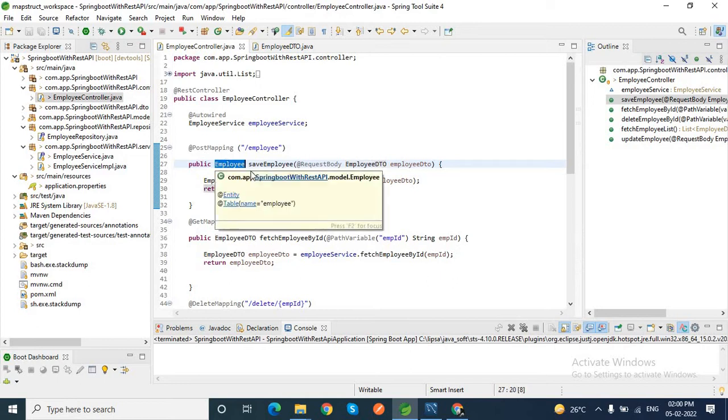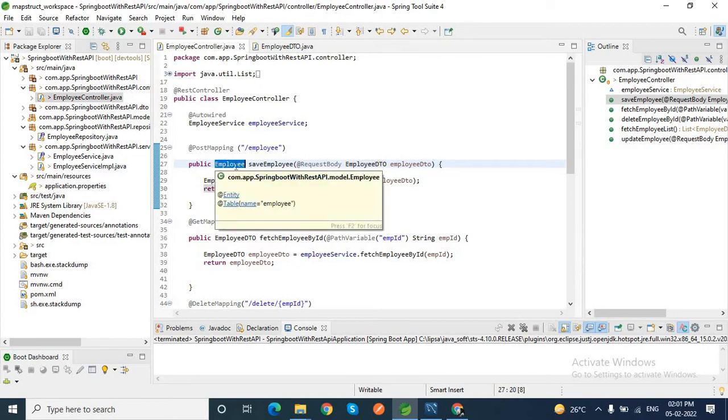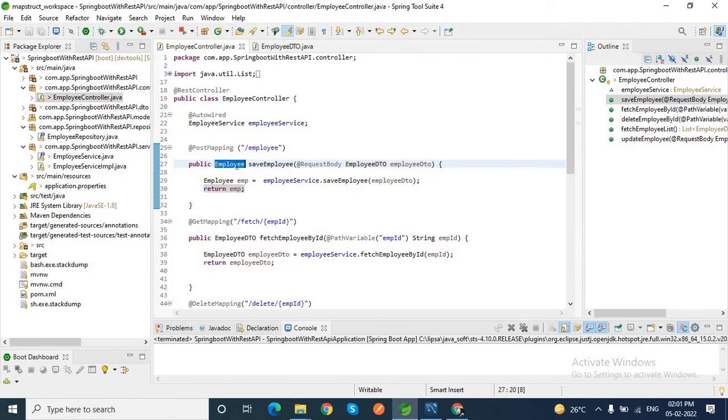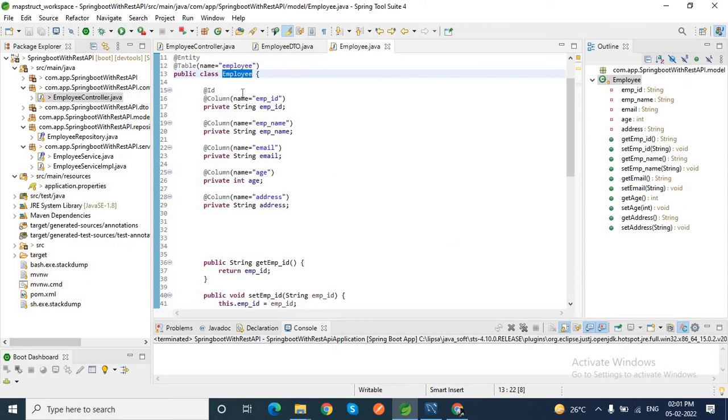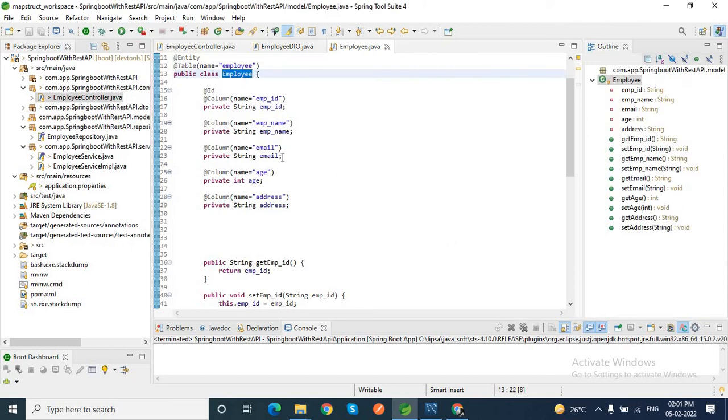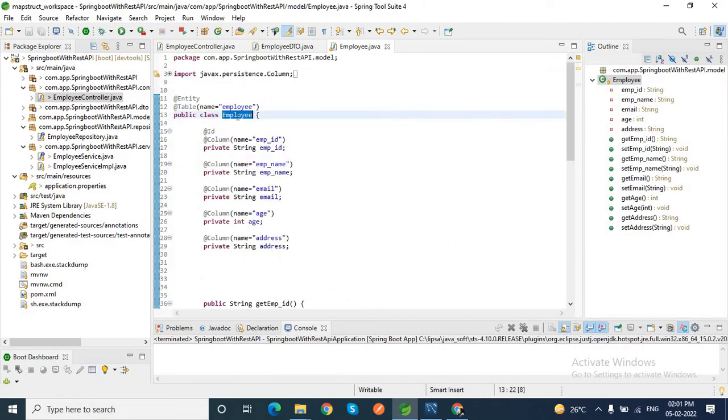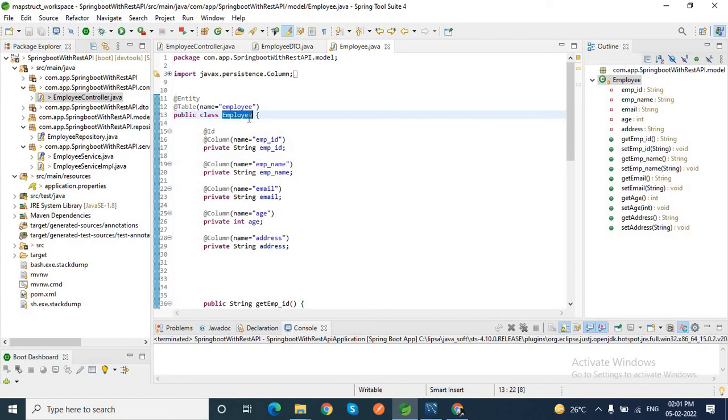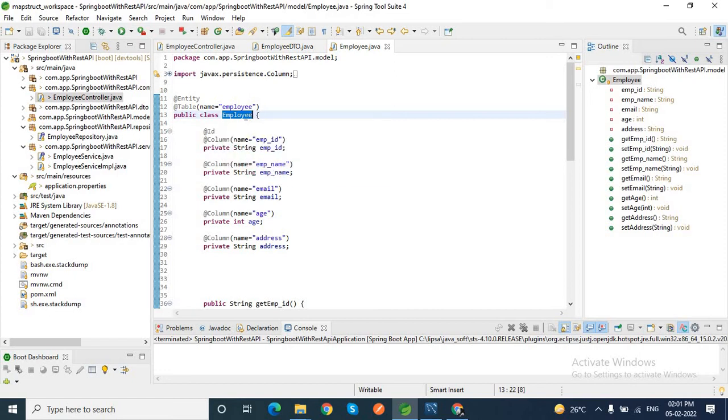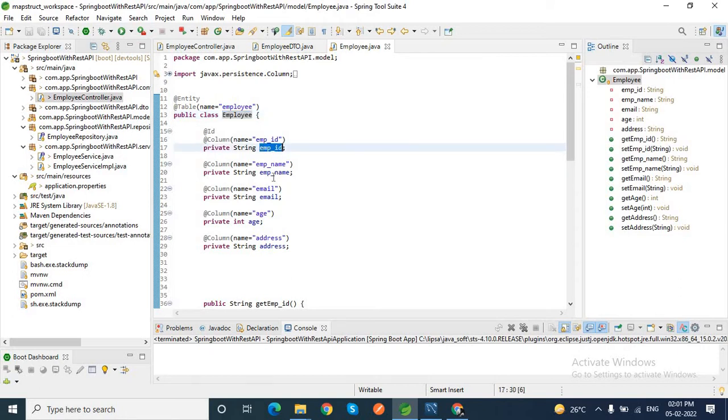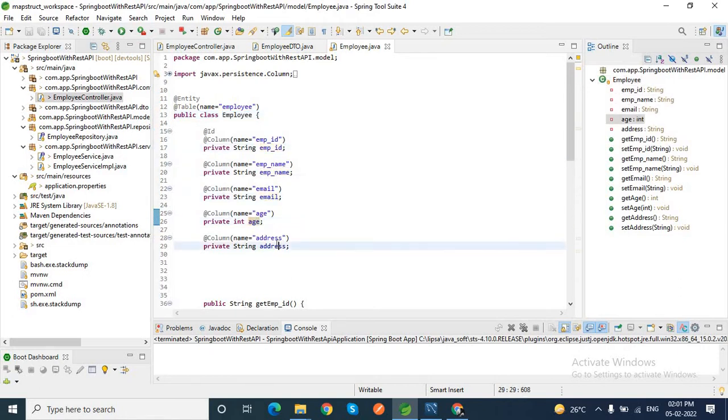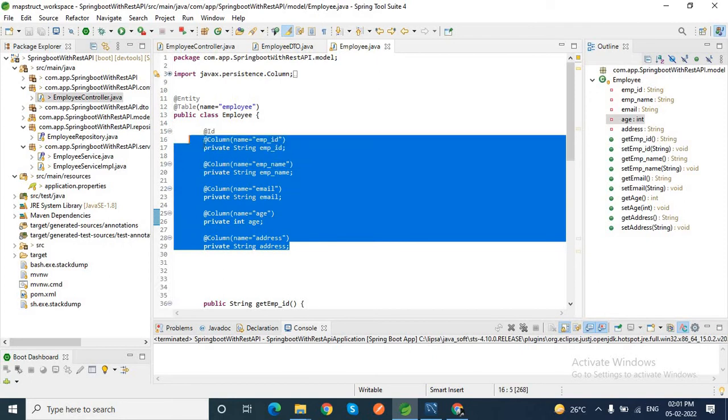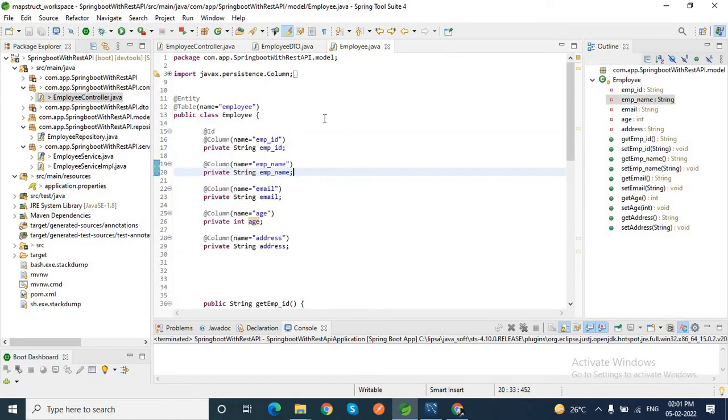If you mark here, this employee entity - if I go there - this is used to save the employee data in your database. This is nothing but our entity or model class. This is used to save the employee object in database. Here you can see employee ID, employee name, email, age, and address. These fields are required to save the data against this employee.